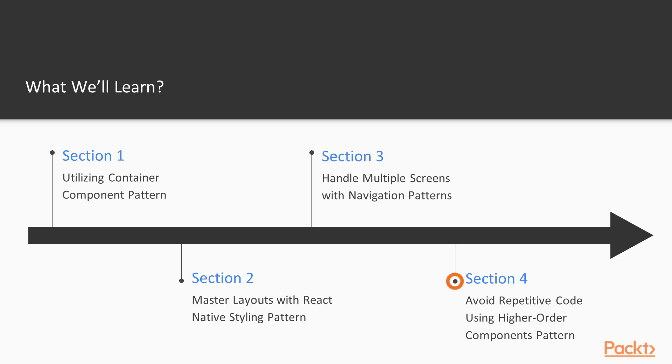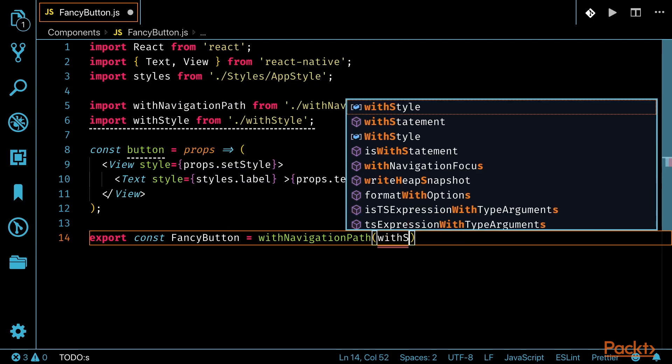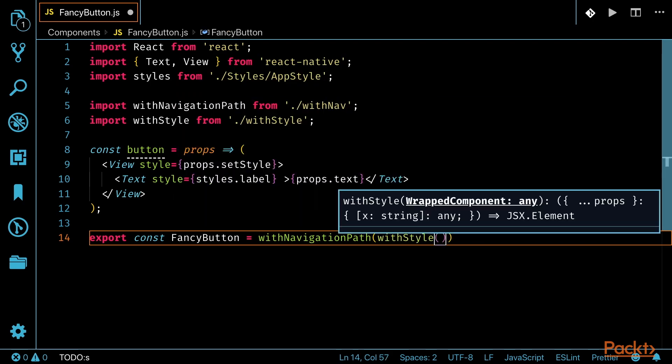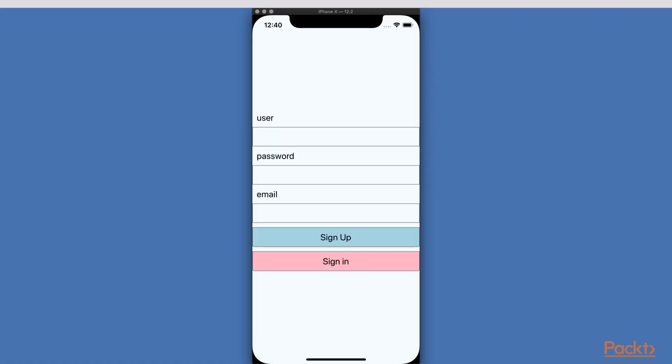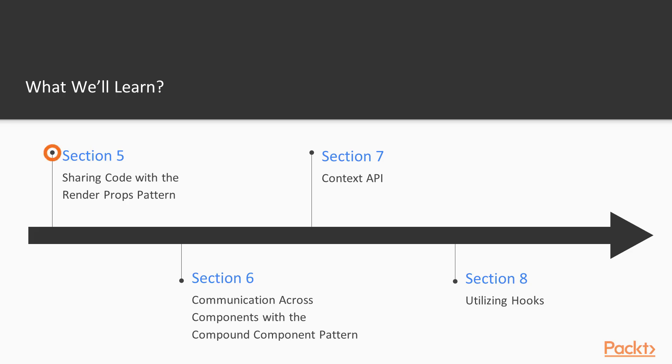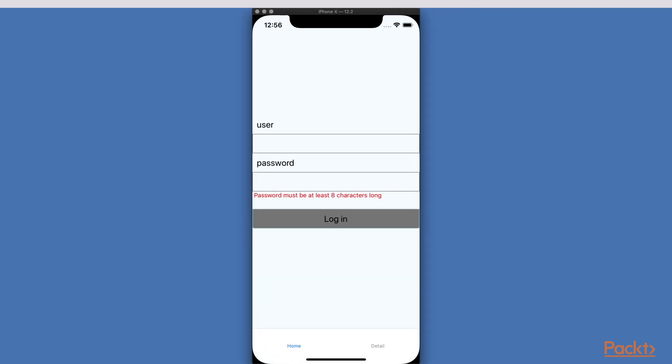Next, we'll move on to how to avoid repetitive code using the higher-order component pattern. Once we understand how important component composition is, we'll dive into our next pattern and we'll see how sharing code with the render props pattern can enhance our productivity.